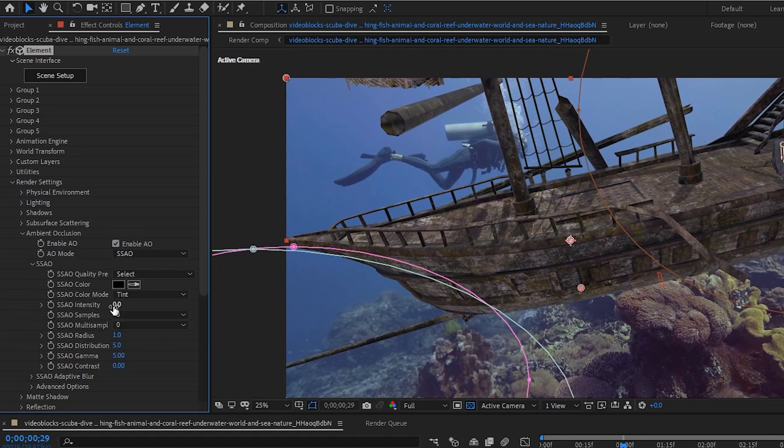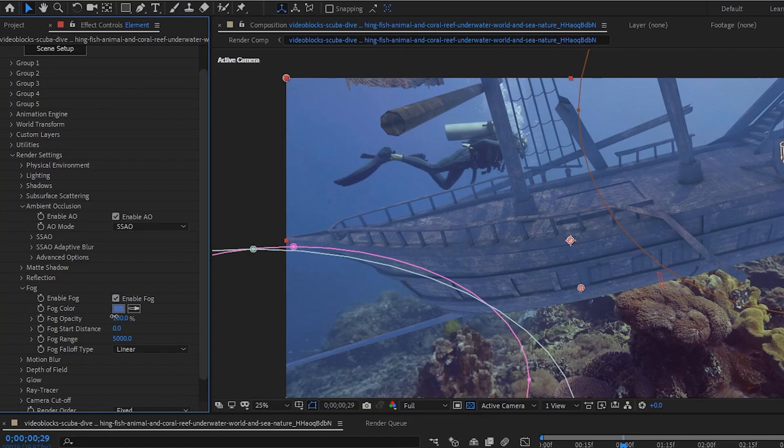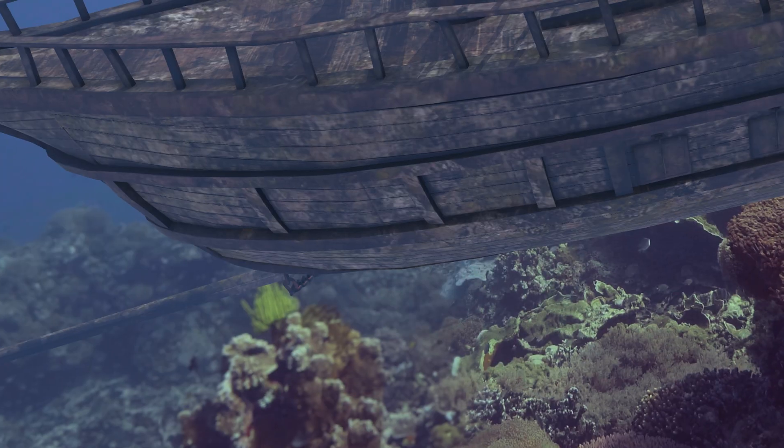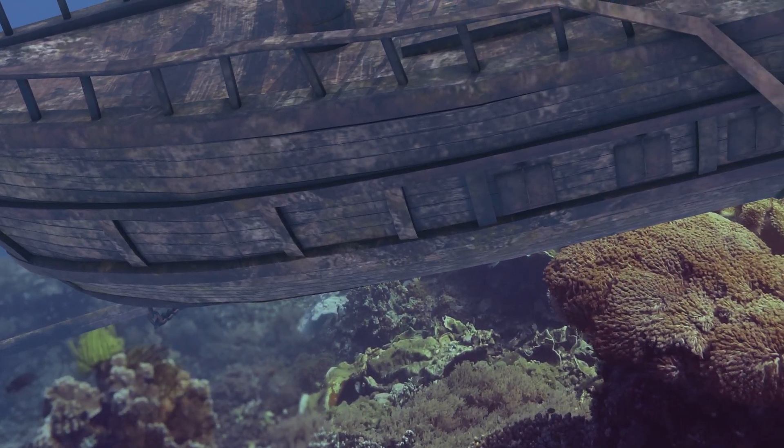On the Element layer, we want shadows, we want ambient occlusion, we want some fog as well. We're going to turn all that on. For that fog, we're going to steal a color from the background.